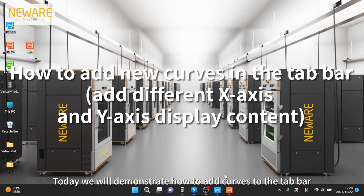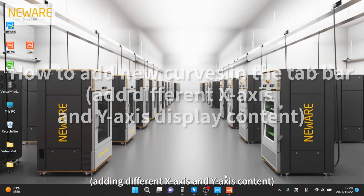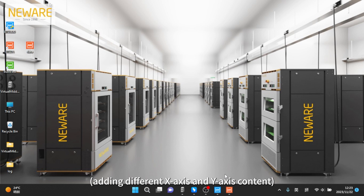Today we will demonstrate how to add curves to the tab bar, adding different X-axis and Y-axis content.